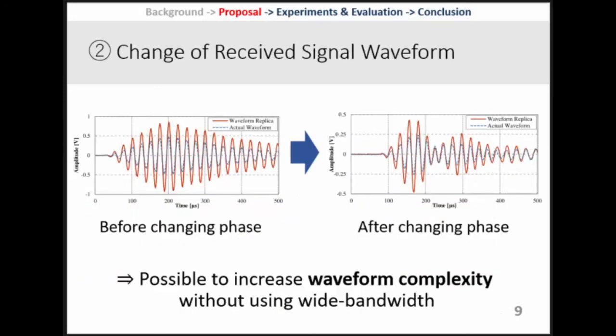By changing the transmitted signal phase, we can generate an amplitude drop point in the middle of received waveforms. It makes it possible to increase waveform complexity without using wide bandwidths. This technique uses phase changing, not frequency changing, so narrowband COTS transducers can use this technique.